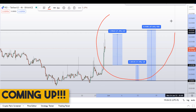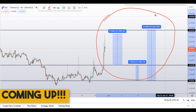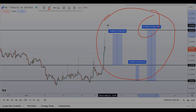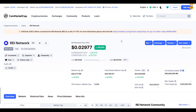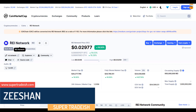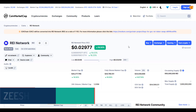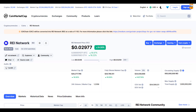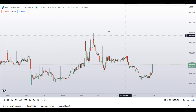On REI Network, REI coin, you have two dip scenarios with three targets — one could give you around 47 percent gains. Hello guys, my name is Zeeshan and welcome to Super Trading Shirib channel. In this video I'll talk about REI Network; the ticker symbol is REI. At the time of recording, this coin is up around 18 percent so far with a huge increase in volume.